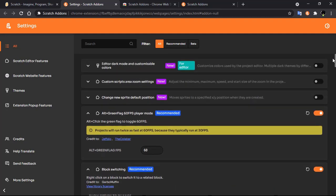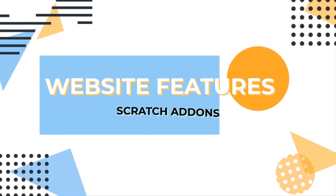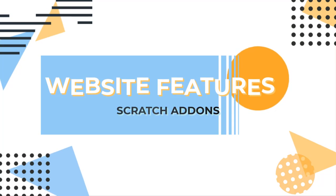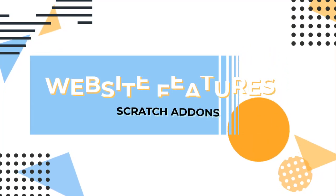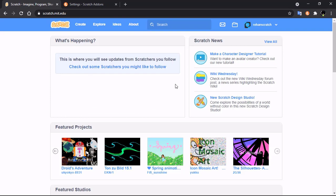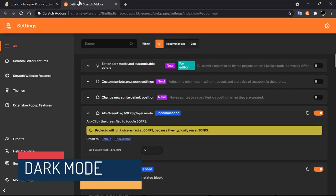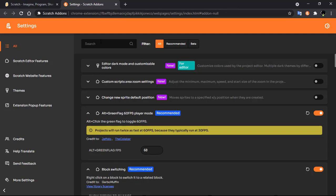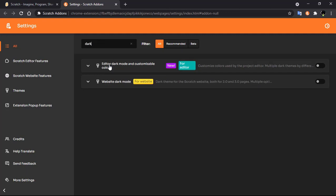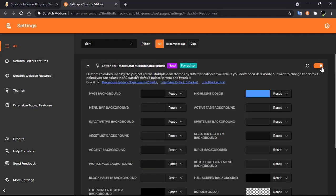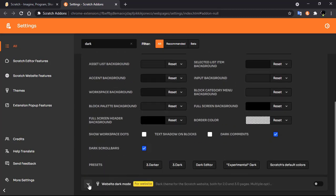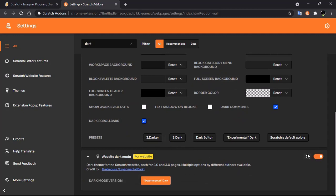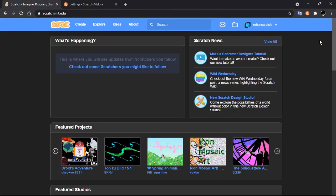In this video I'll be showing you some of the top best features of Scratch Addons. First, I'll show you features that can be added to your Scratch website. Number one: dark mode. Go to the settings page and search for dark mode. You will get two options — editor dark mode and website dark mode. Make sure you tick both.